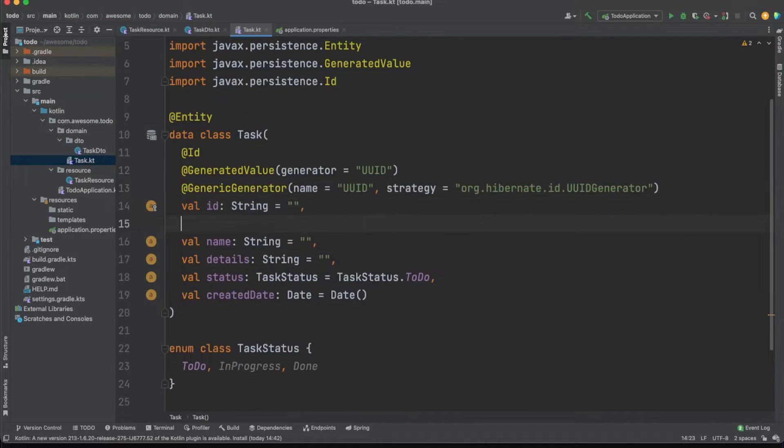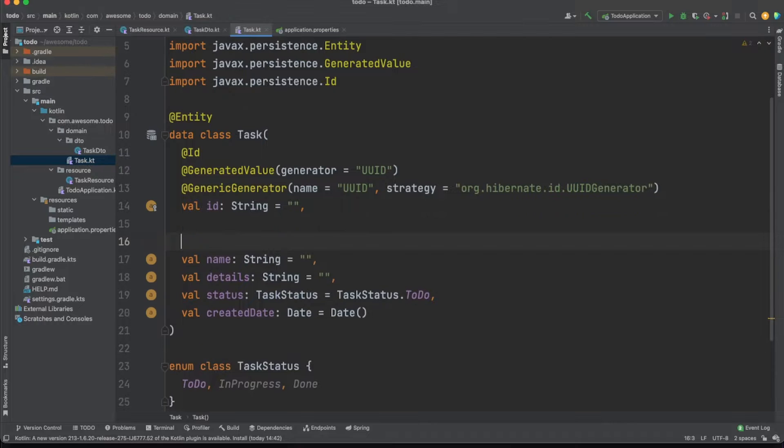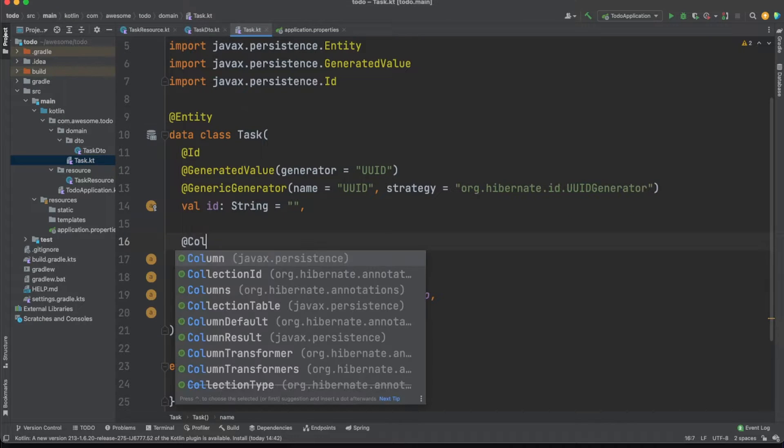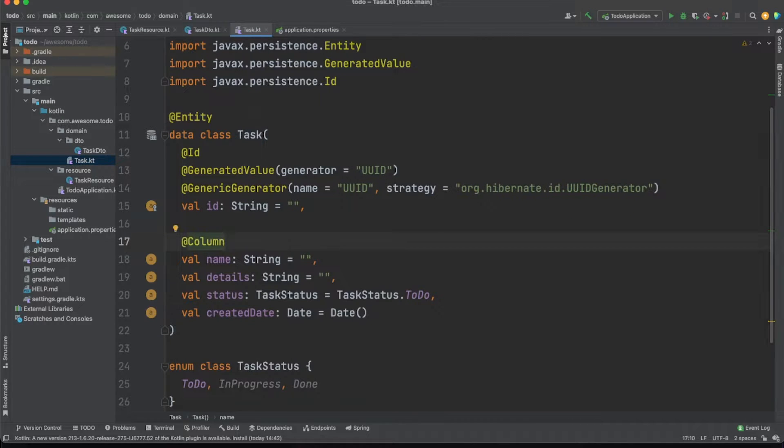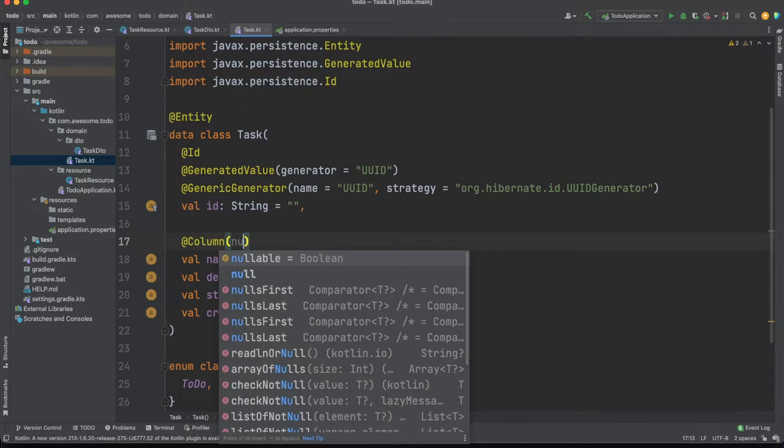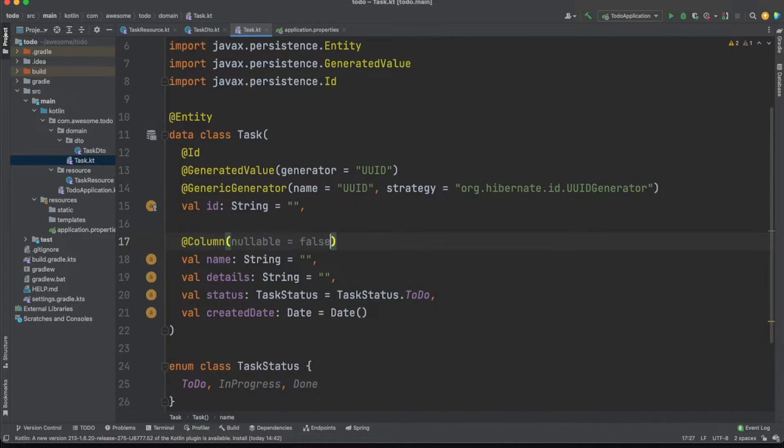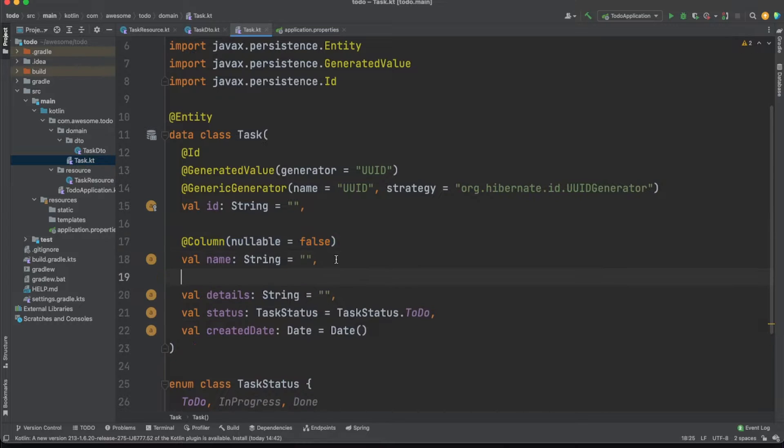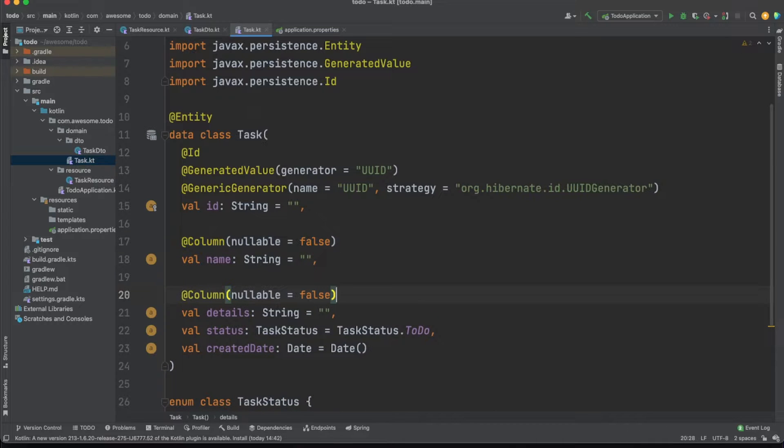All these annotations come from the Spring Data package and they offer a lot of flexibility when defining your entities. You can use the column annotation to define various constraints and definition details for each of your properties.